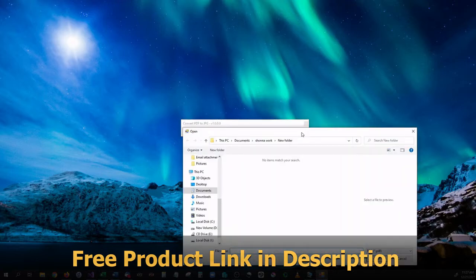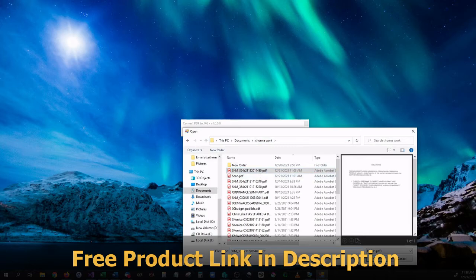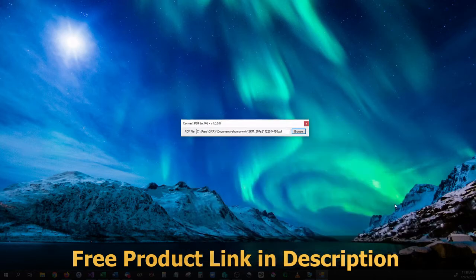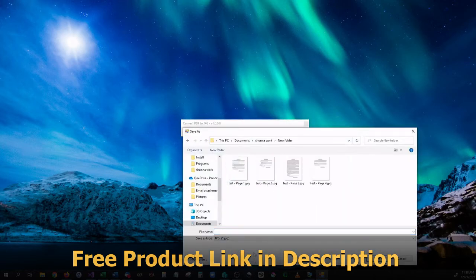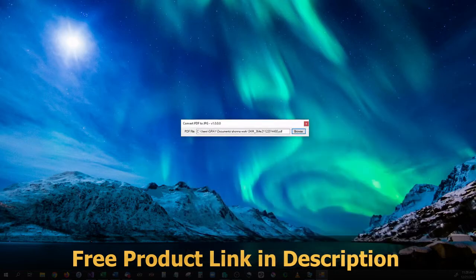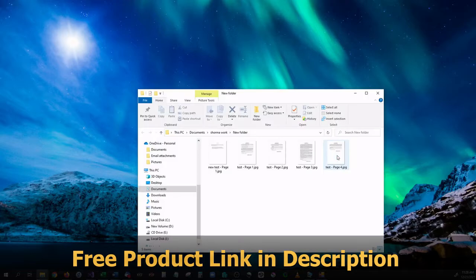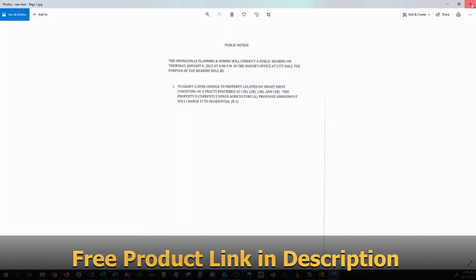It's a very simple application. All you have to do is select whatever your PDF is, open it up and select where you would like to save it to. So we're going to save it as new test, hit save, and as you can see we now have that PDF saved as a JPEG.